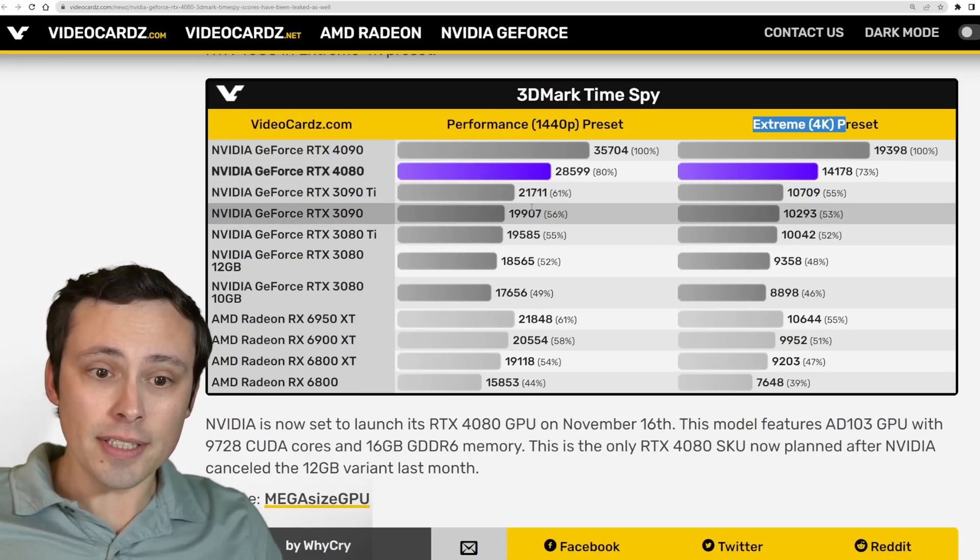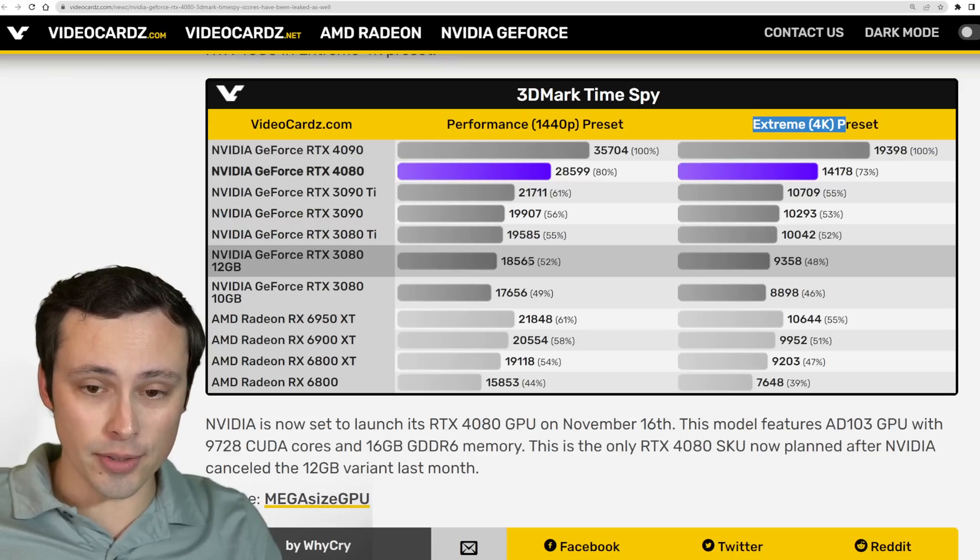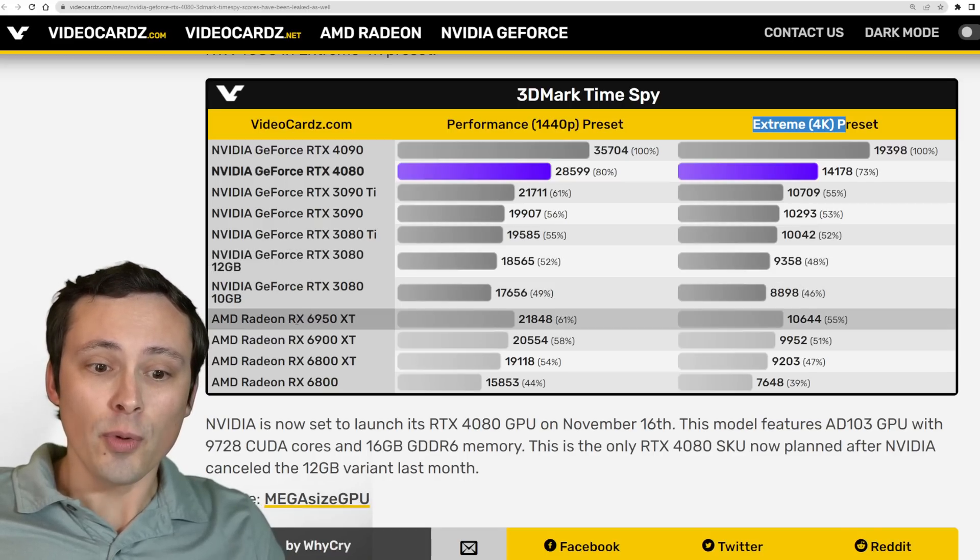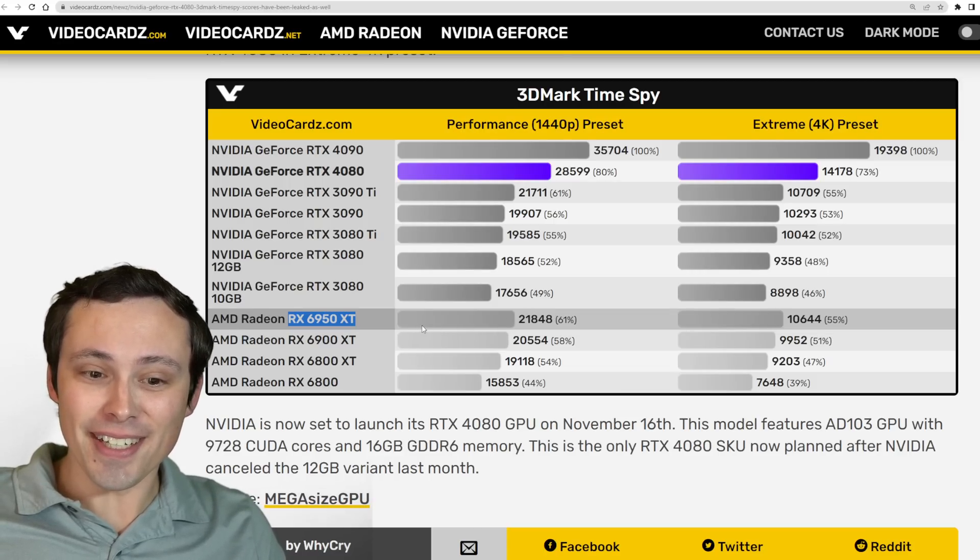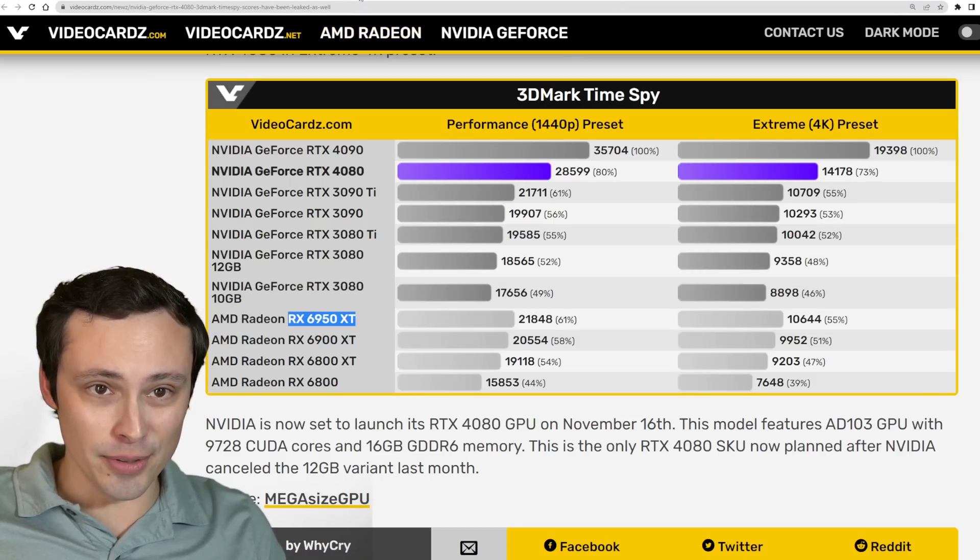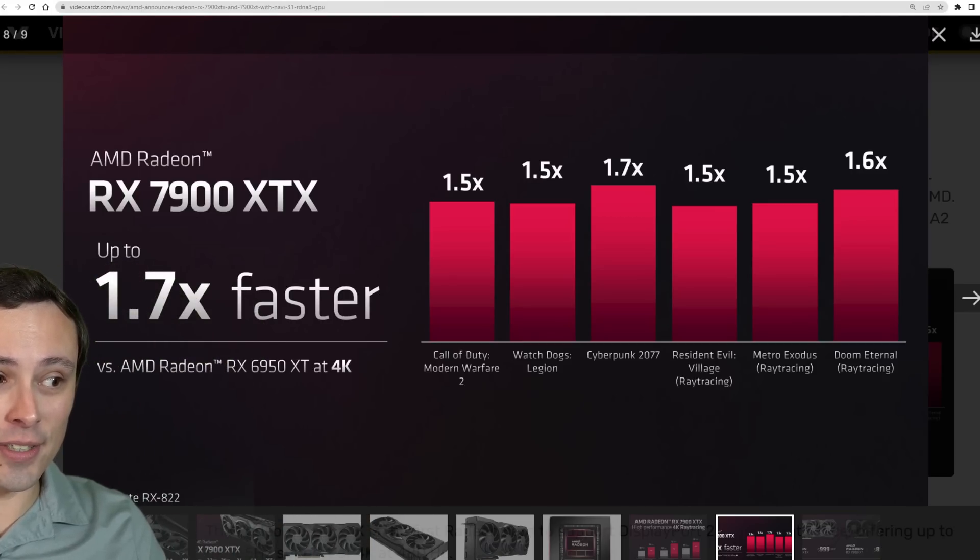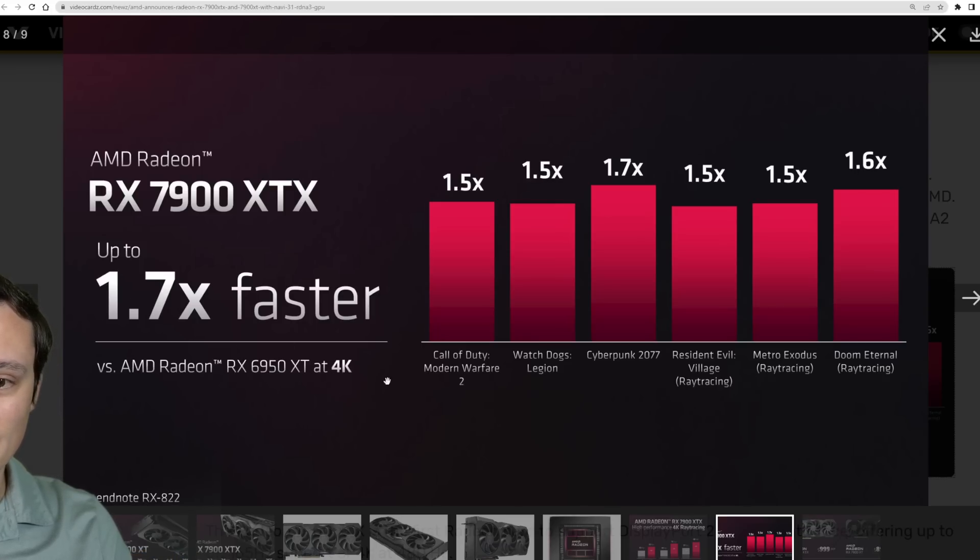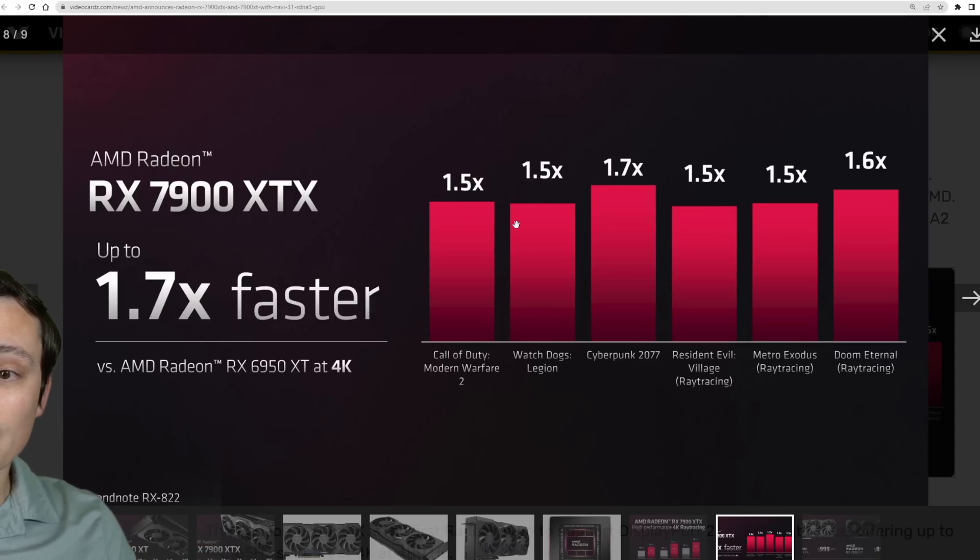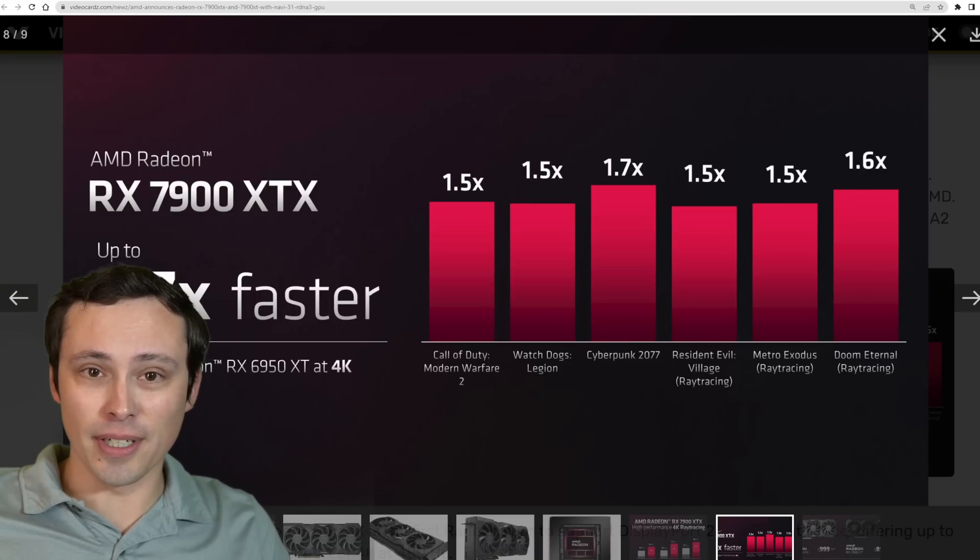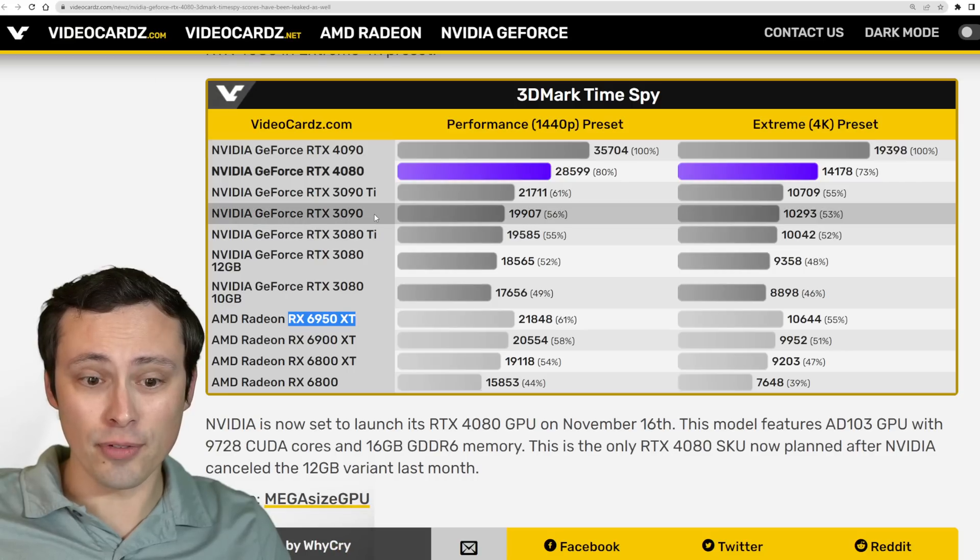Could it be the case that the 4080 will scale better a little bit at the lower resolution, something like that. You can also see how this compares versus other GPUs. One GPU that I'd be very interested in comparing this against would be AMD's 6950 XT, because the 6950 XT is the one that AMD used when they gave performance figures for their 7900 XT.